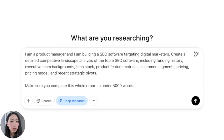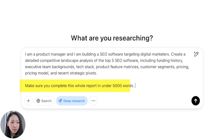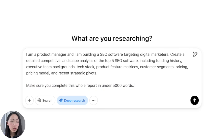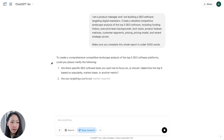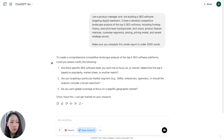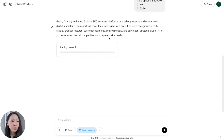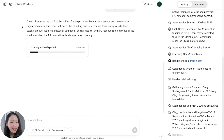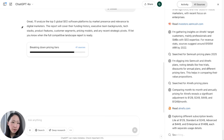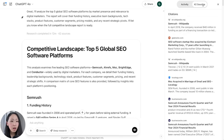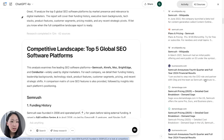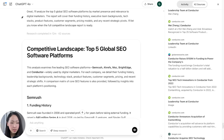Pick ChatGPT 4o, turn on Deep Research, and use a prompt asking it to create a detailed competitive analysis for the top five SEO software tools — including funding history, tech stack, product features, and pricing. I explicitly mentioned the report should be within 5,000 words to prevent output truncation. It will ask clarifying questions — answer them and click Start. It usually takes at least 10 to 15 minutes depending on the depth of research.